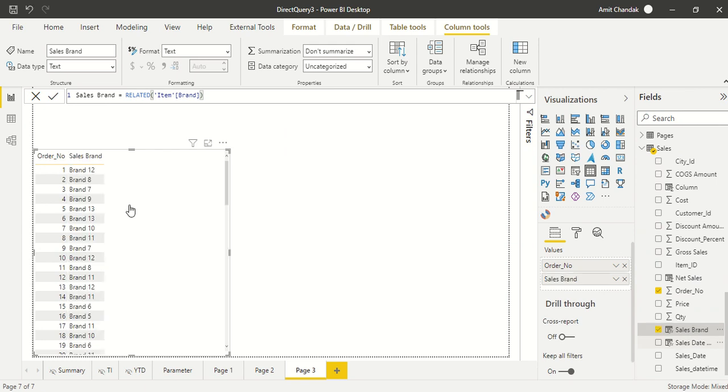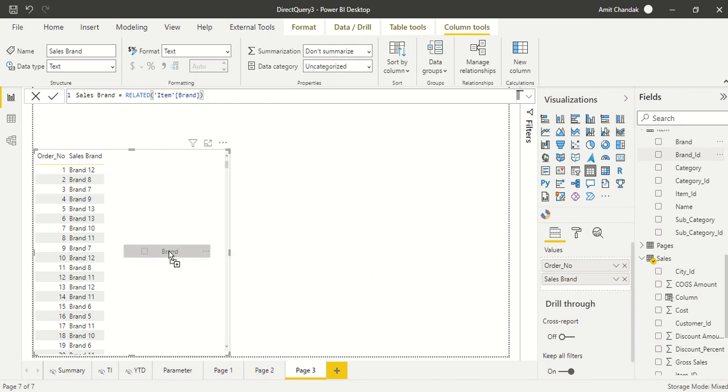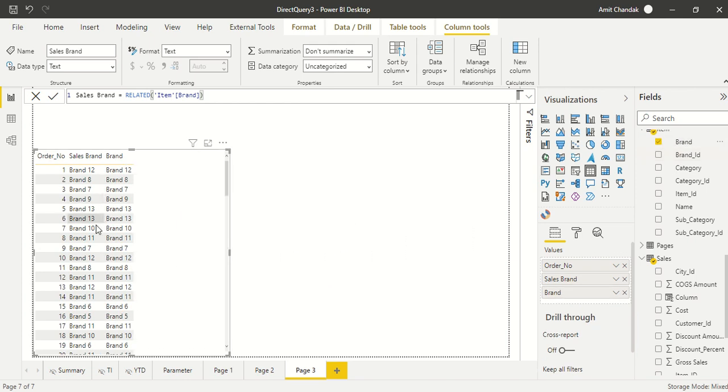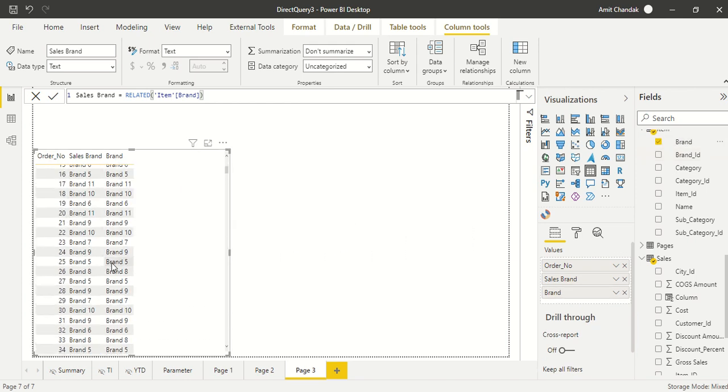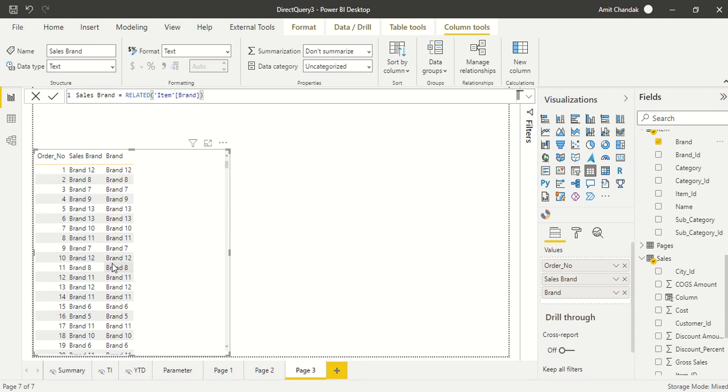This column is created and I can go and bring it into the visual. So I dragged it, it came in the visual, and what we can do is we can validate by bringing in brand from the item table. So we brought this and it's the same thing we are getting. So we are able to bring it and we can use it also and this is in direct query.